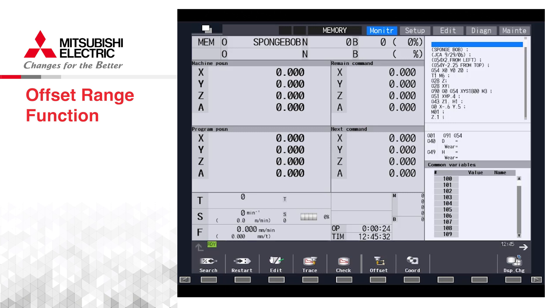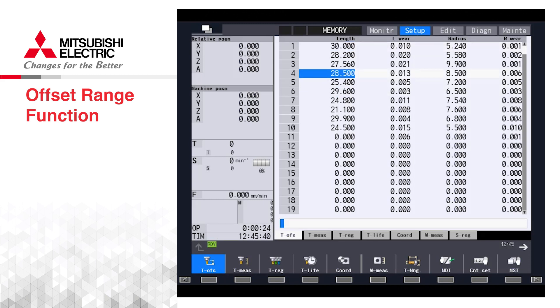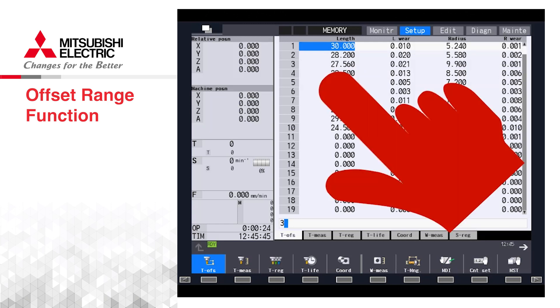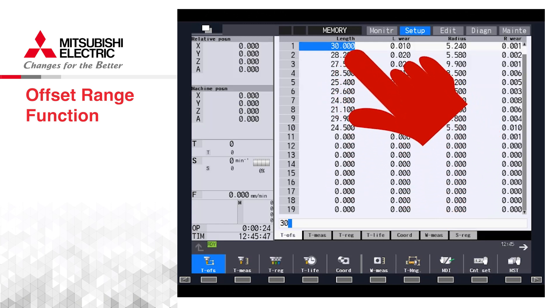In today's video we will discuss the offset range or range setting function. We have heard a lot of requests over the years for limiting the offsets, particularly the tool offsets, so that operators cannot fat finger or mistakenly input incorrect values.